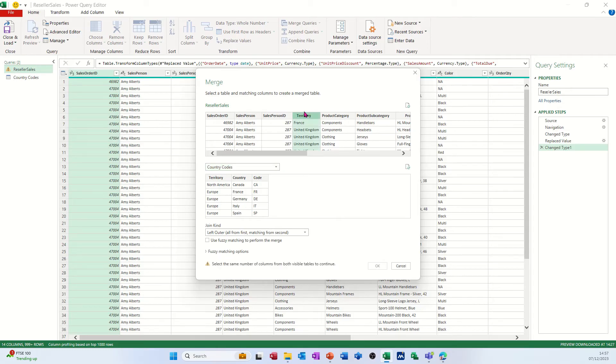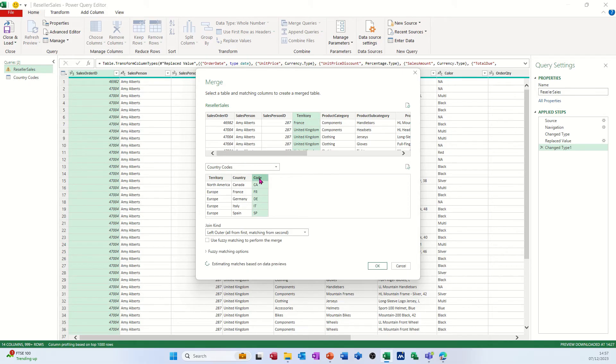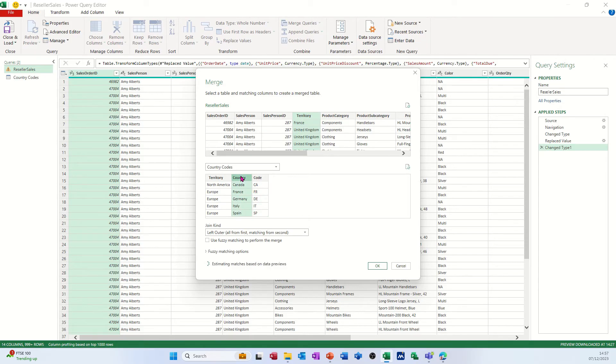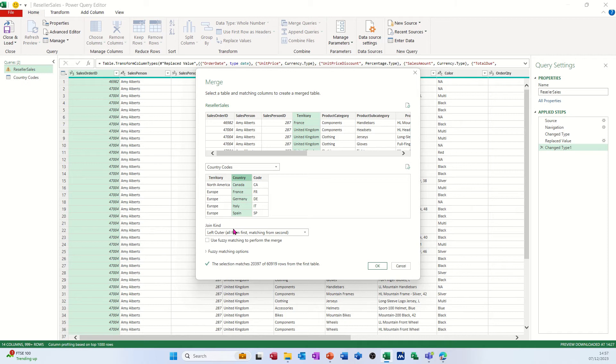So this one's called territory, that one is called code, but you want the code. You can't link it like that. You want the country. So even though that says territory, it's not related to that. It's the country that's related to that. And then you've got options here with different join types.